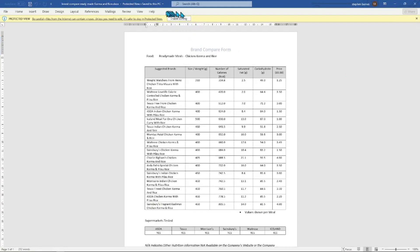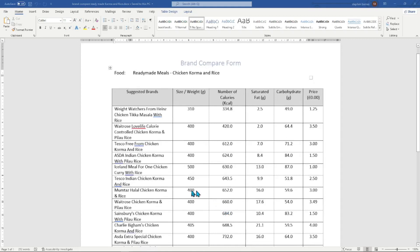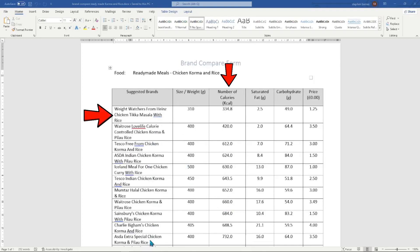Firstly, make this document editable by clicking the enable editing button at the top of the document, just under the menu bar. The table shows all the different brands for chicken korma and rice, shown in calorie order from the smallest number of calories at the top to the most calorific brands at the bottom. This is great if you want to lose weight by purchasing the brands at the top of the table, or gain weight by choosing brands at the bottom.